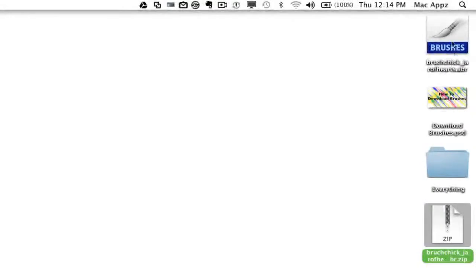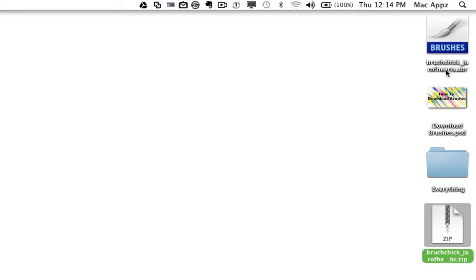Once I have done that, you will see up here a new brushes logo has come up here. This is the jarofhearts.abr. Now you notice the .abr, that means it's an Adobe brush. That is the file extension that you want to make sure you have.